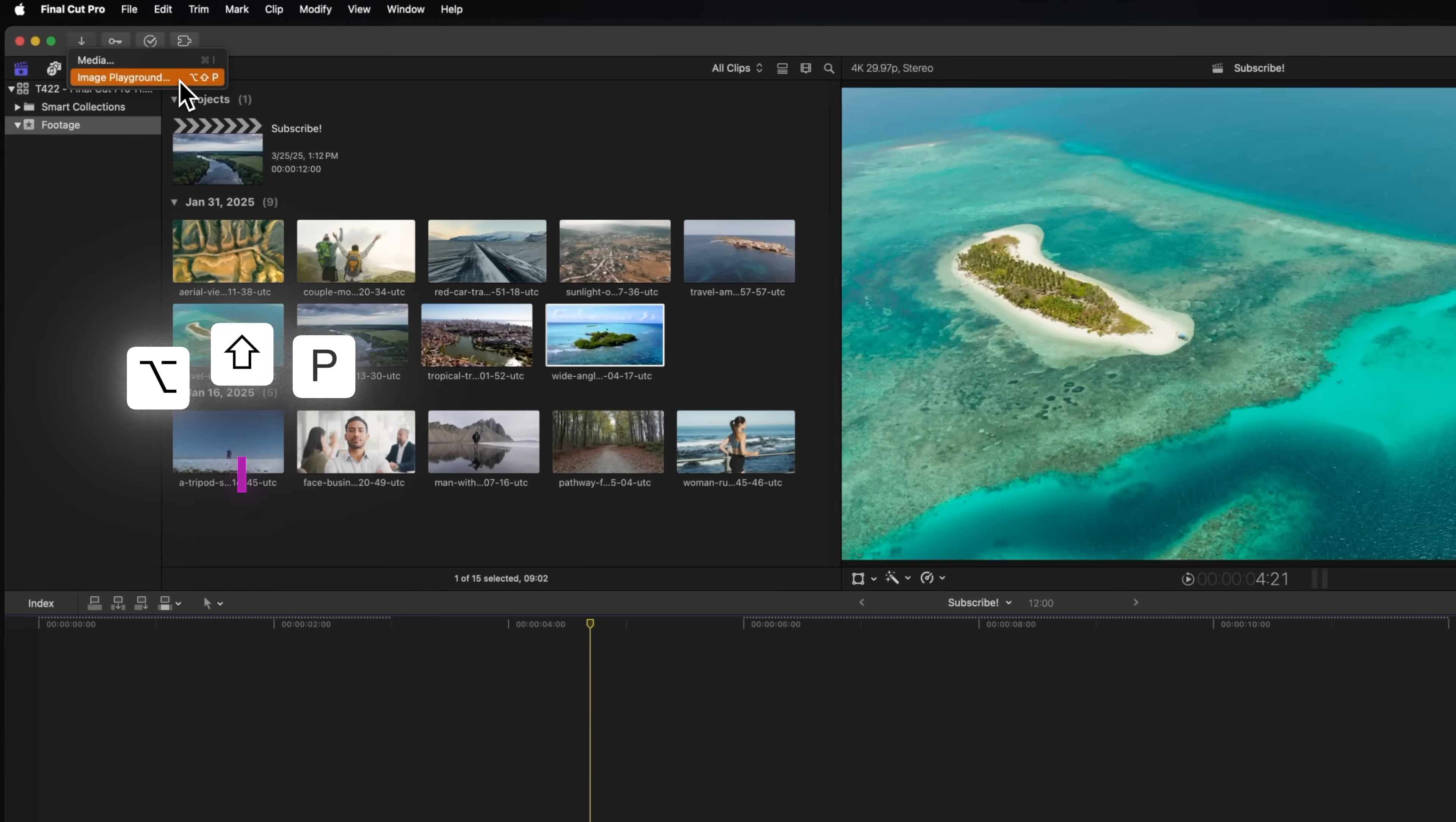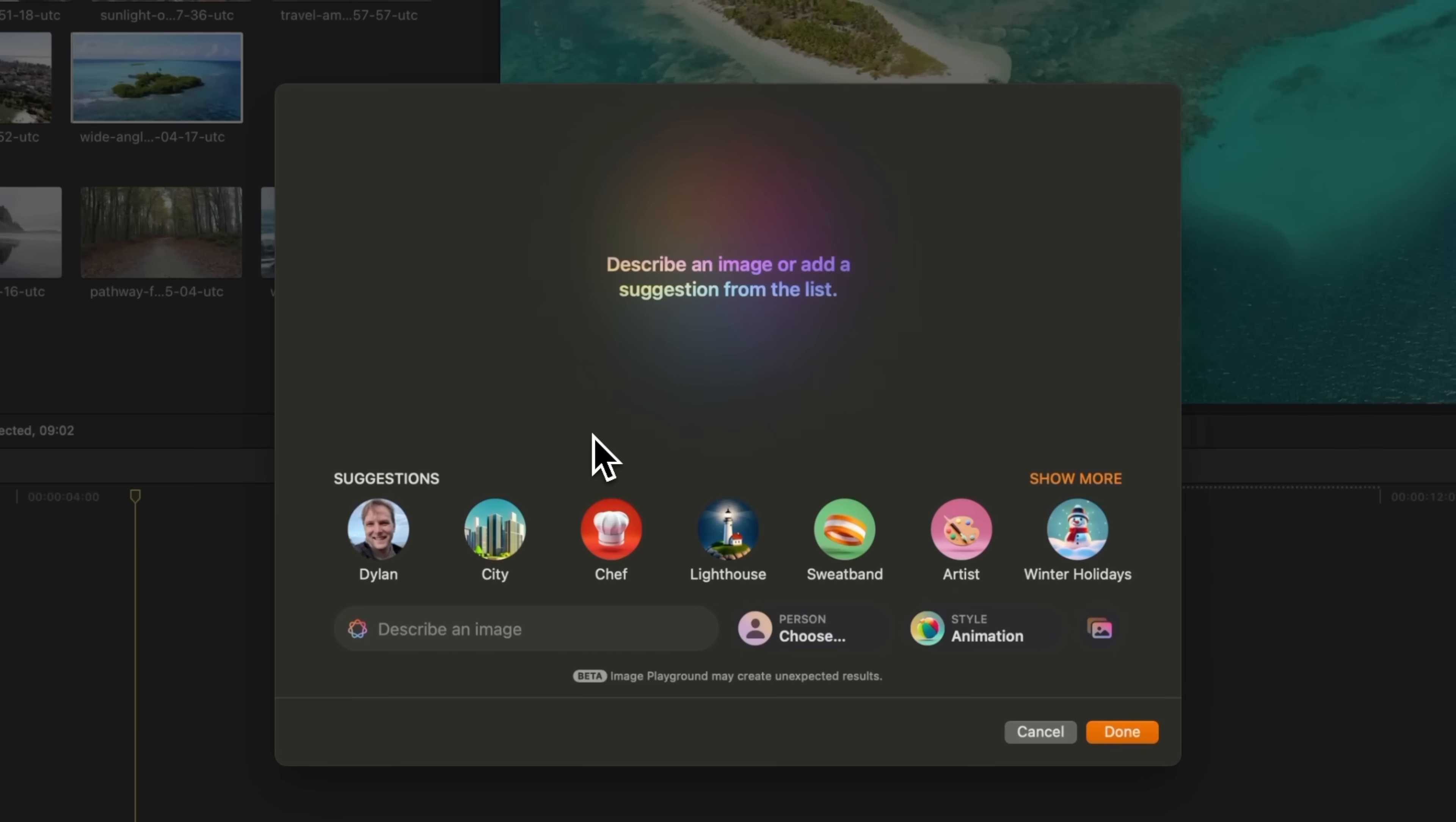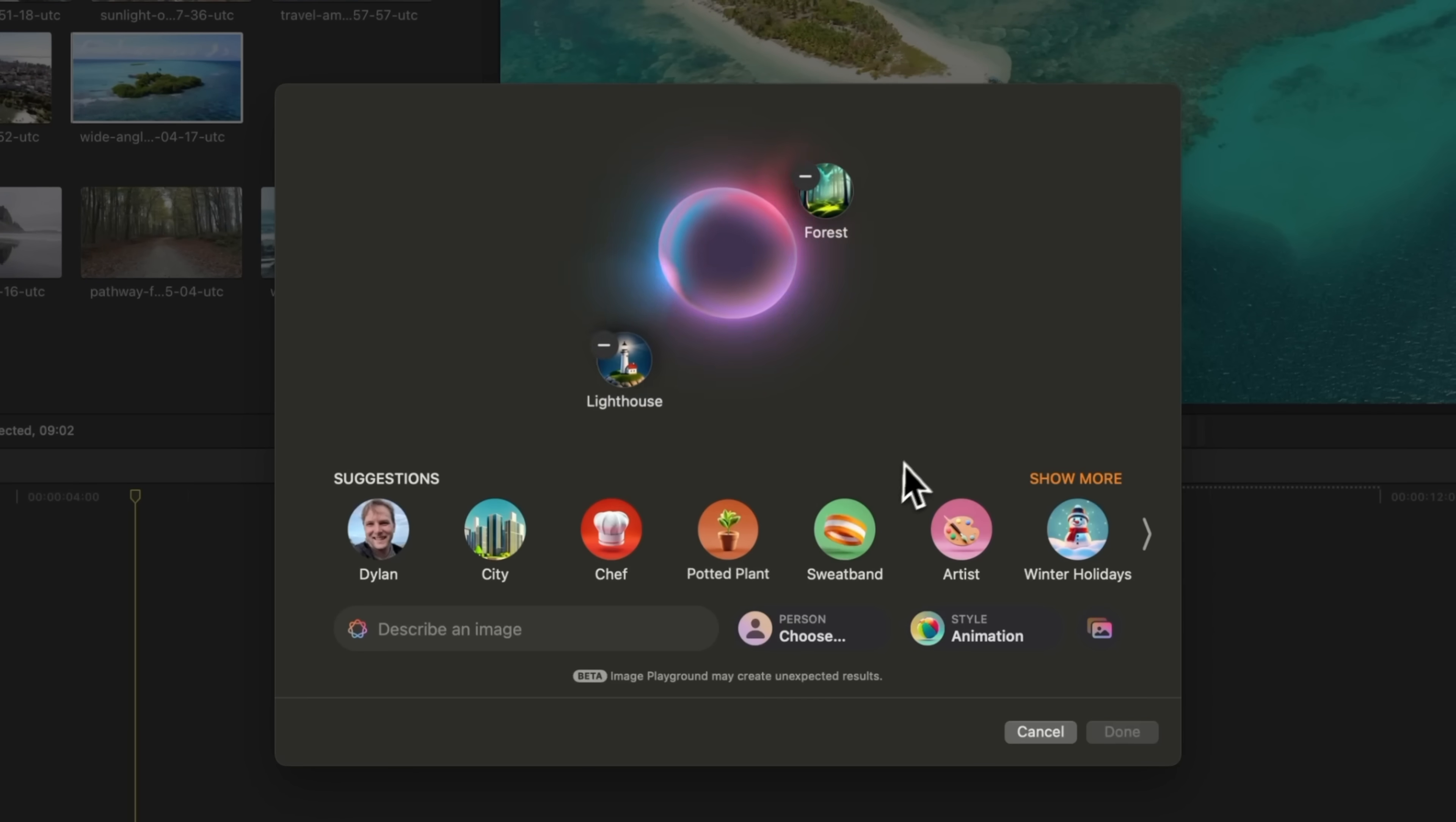You can also get there with Option Shift P. Image Playground is very early in its beta stages, but you can quickly use one of these suggestions it's created. Maybe we need to generate a scene of a lighthouse, and we'll go ahead and let it do just that. Maybe I want a forest. We can add that to the lighthouse, and now we have this great new scene.